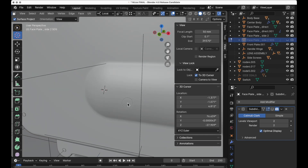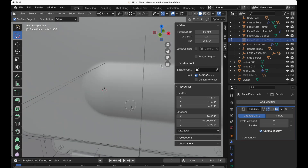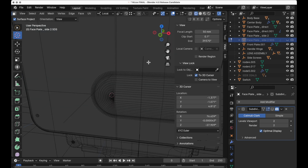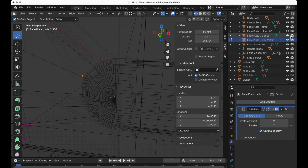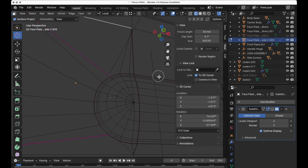I wanted to talk quickly about a couple of things with this model. We modeled this in the last tutorial using the direct polygon modeling approach, which can be superior in some situations to a subdivided model. I've actually got a subdivided version of this model here.